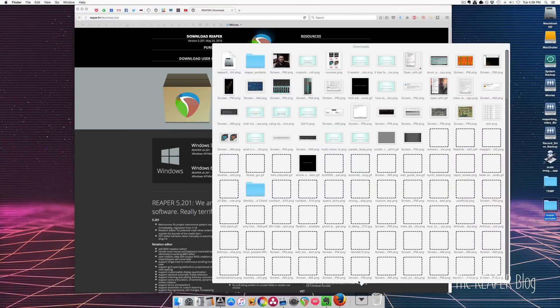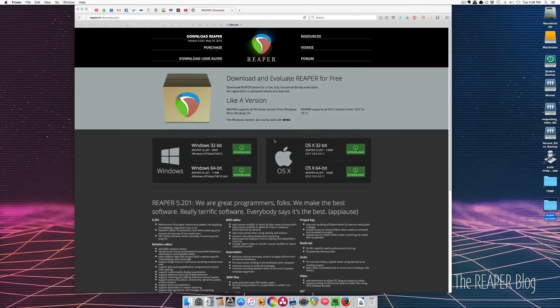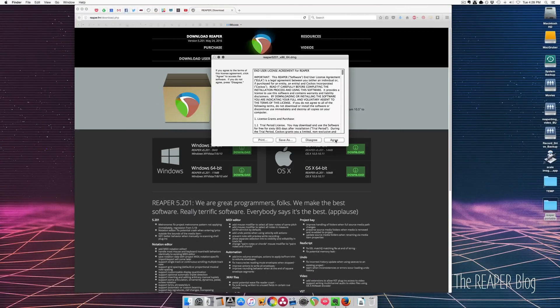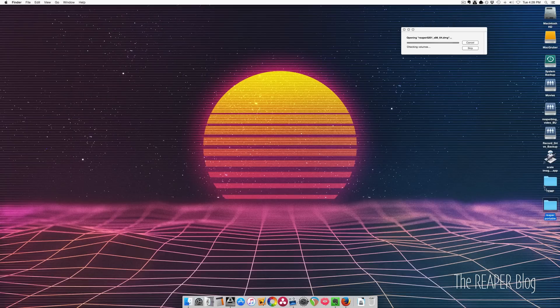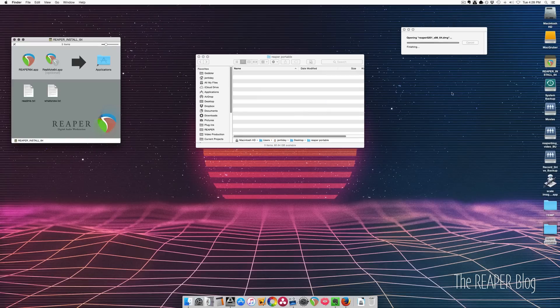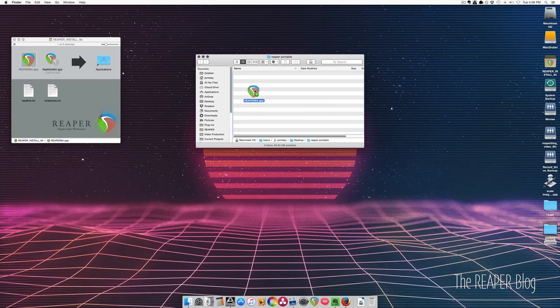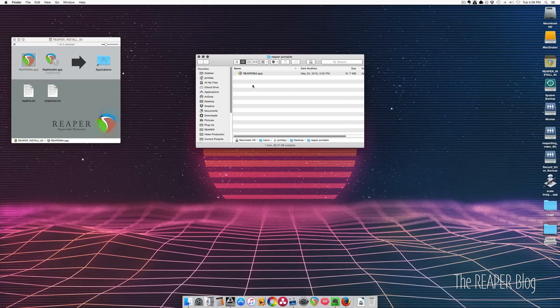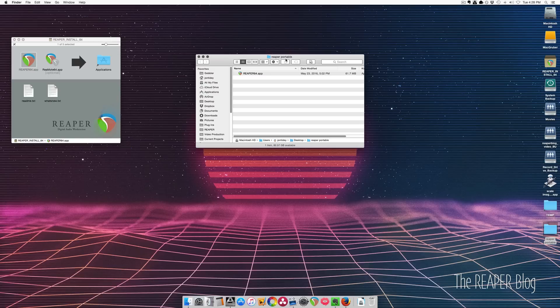Okay so my download is finished, I'm gonna launch that, and now I'm just going to drag this file into here instead of into the applications folder. So the Reaper program is now in this Reaper Portable folder on the desktop.